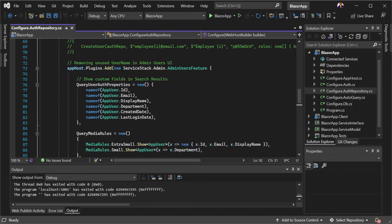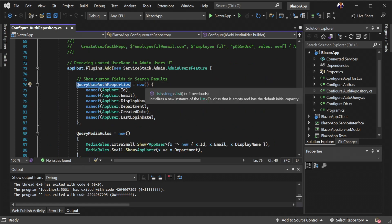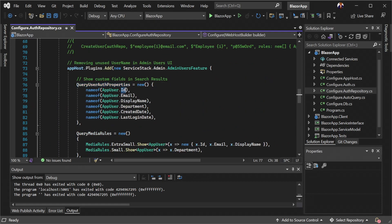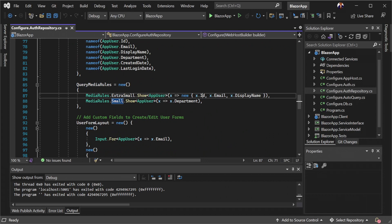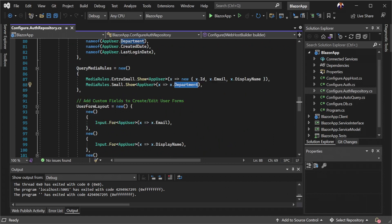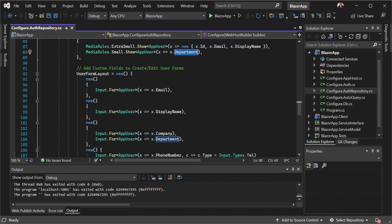The admin user feature plugin has various properties that populate metadata used by the admin UI. The query user auth properties option controls the columns visible in the read or index page. This can change further based on query media rules for smaller screens.